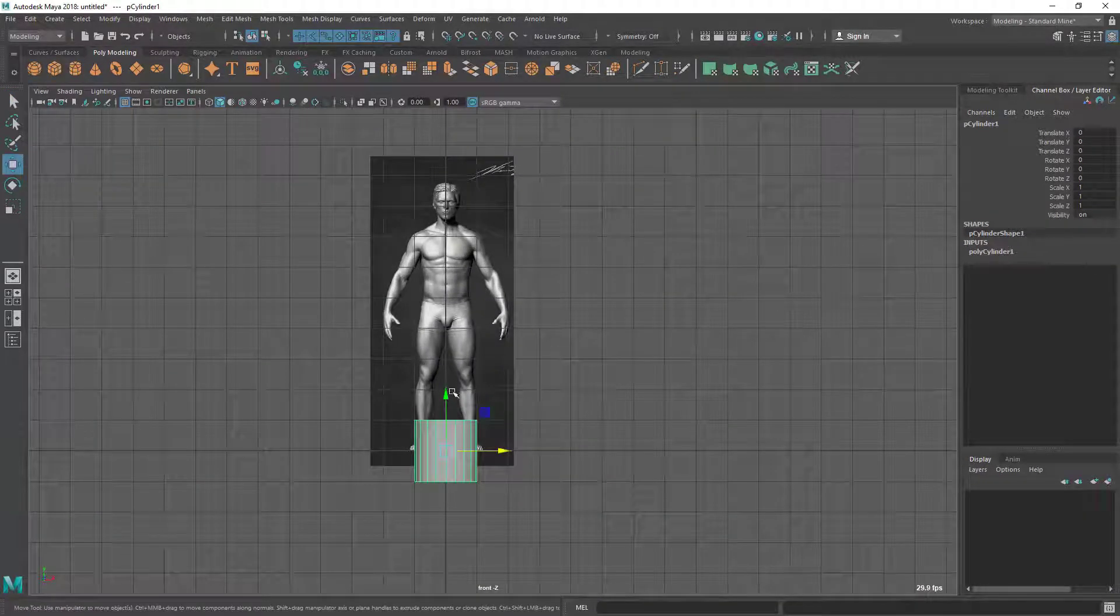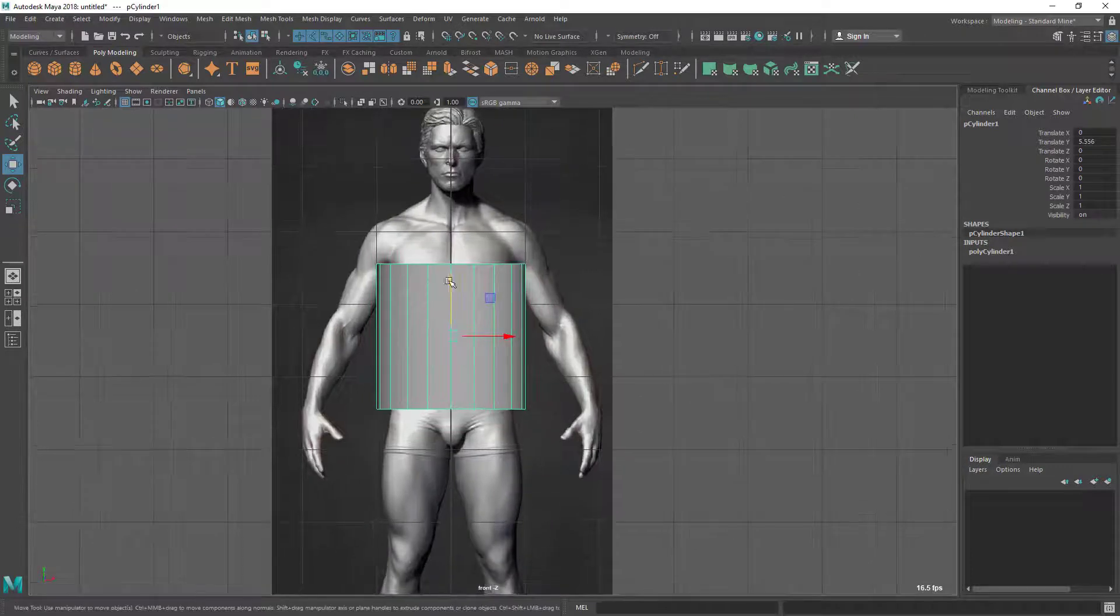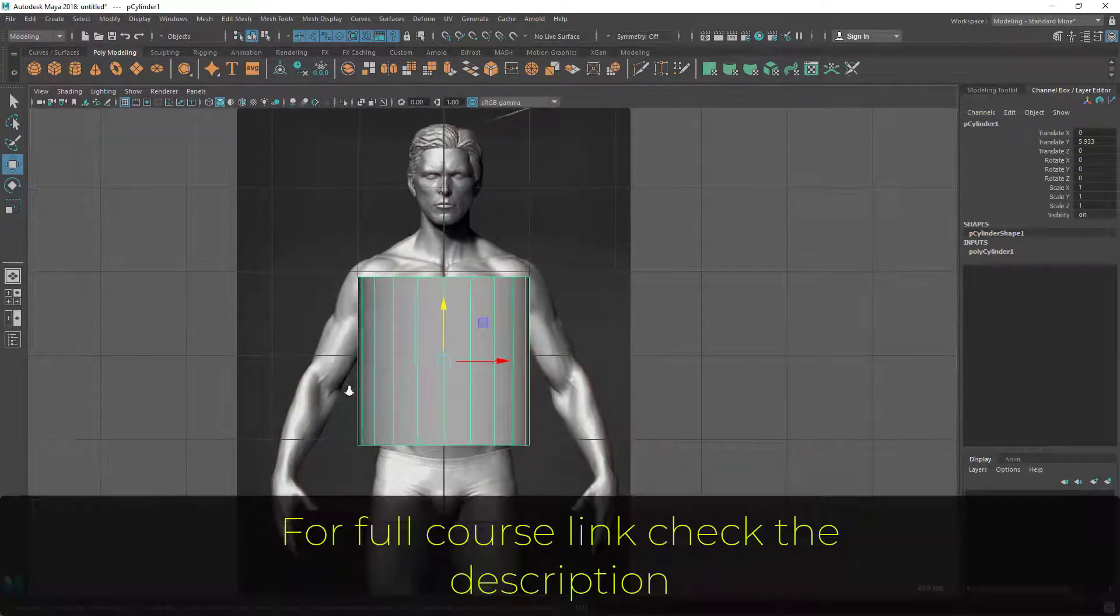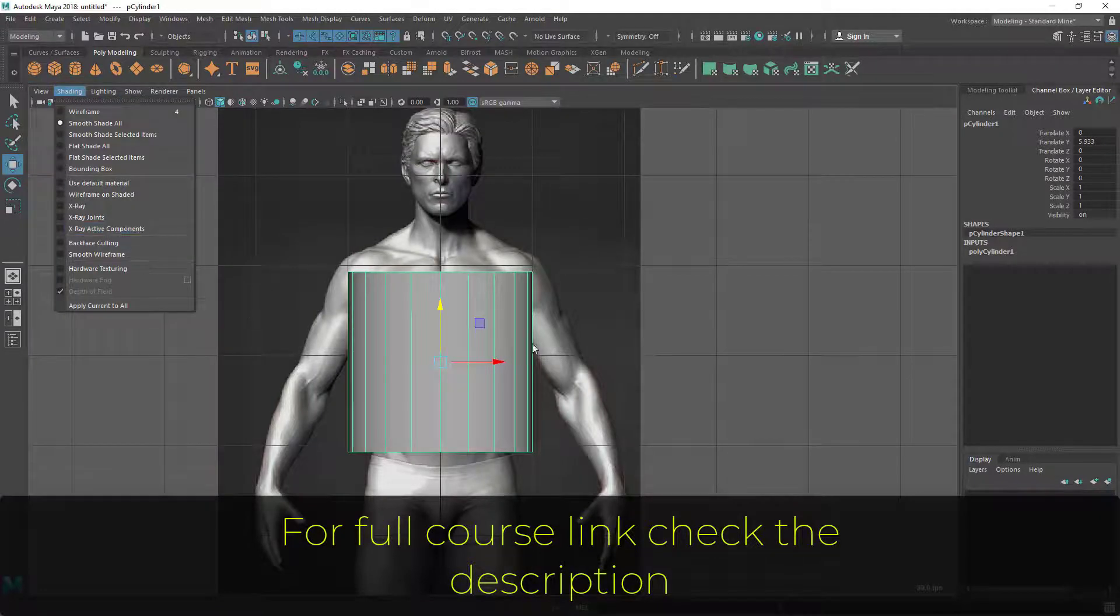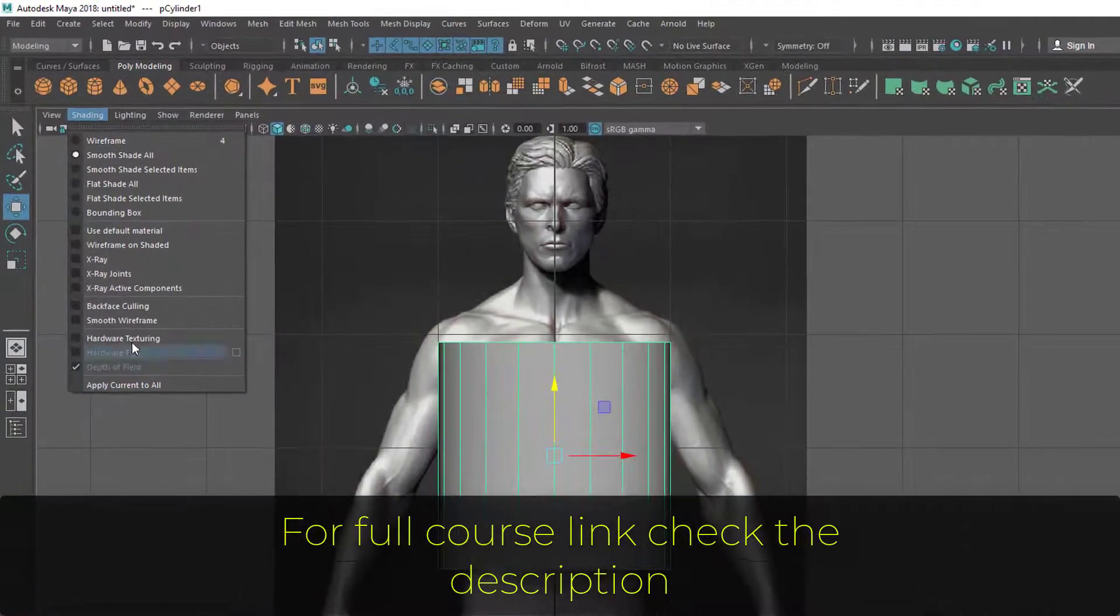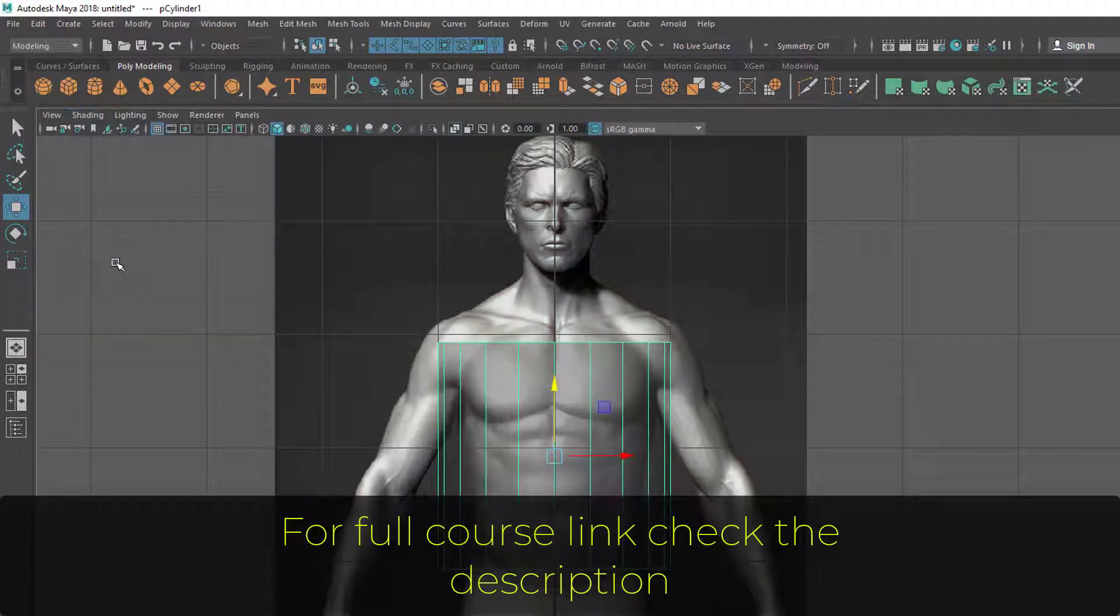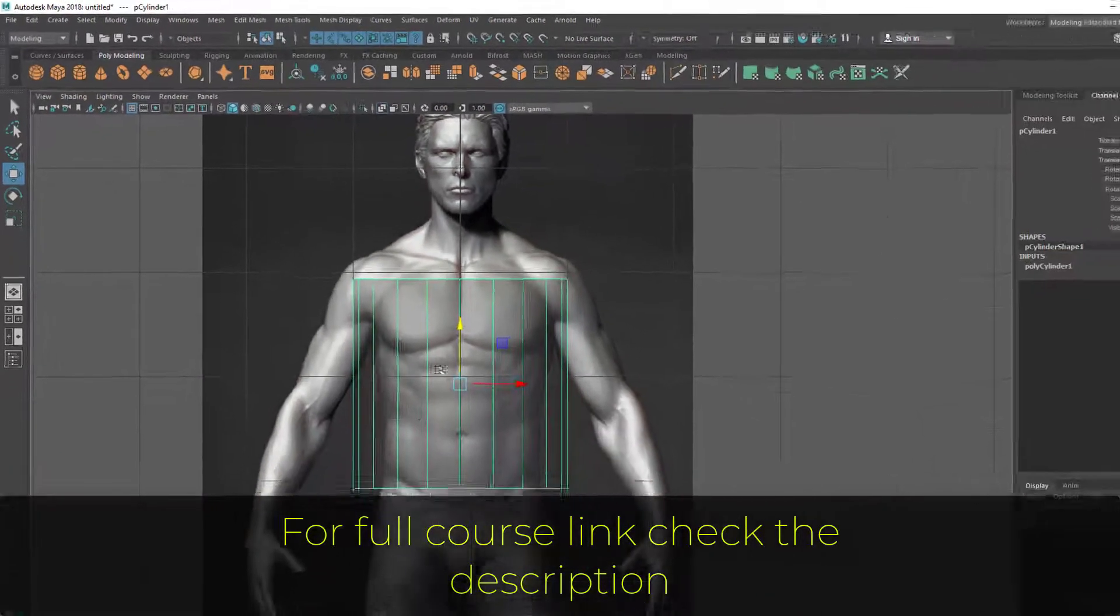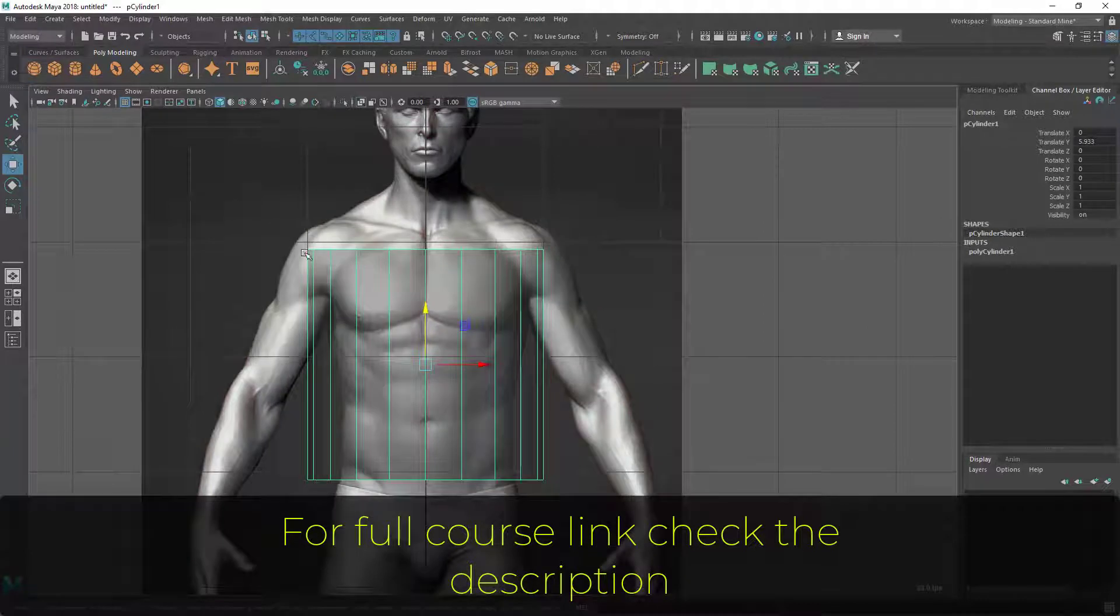Now let's take the move tool. I'm going to turn on the x-ray setting option here inside the setting menu so that I can see through this model. Inside the setting menu you can find this x-ray option. Once you activate that, you can see through your mesh and adjust with your reference image.